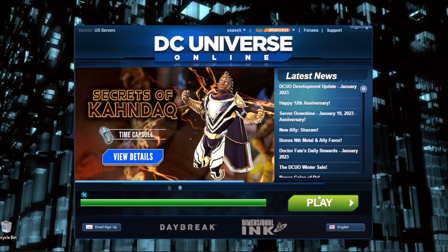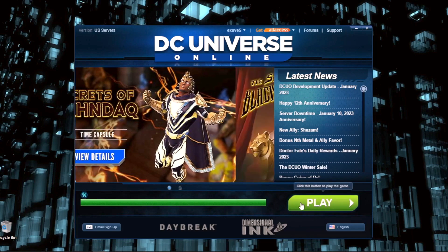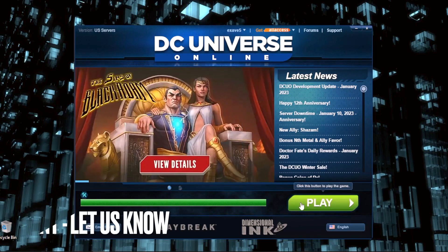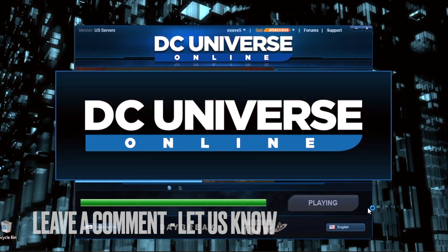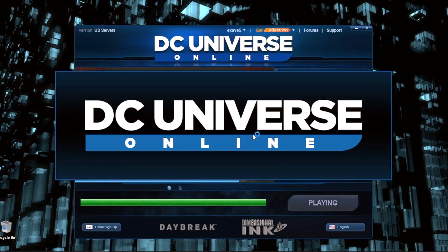That easy guys. There you go. If you want to know how to connect DC Universe Online PC to Steam, that's the easiest way I know how. If you know another way to do it, leave a comment below. Be sure to subscribe for more videos.